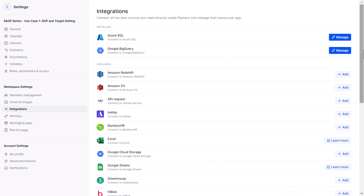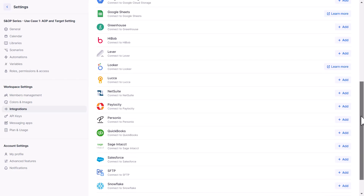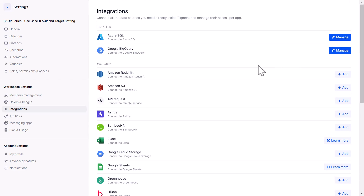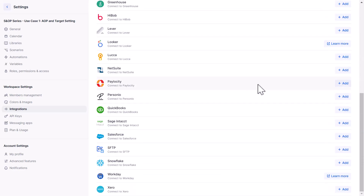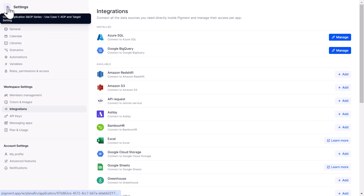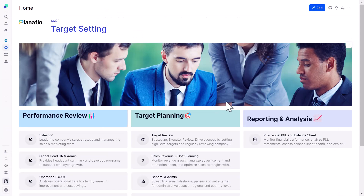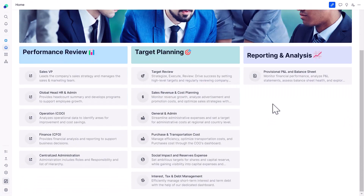We have something called import scheduling, which is basically an integration. Pigment has native integration with more than 25 different data sources that can be directly connected, making information flow seamless and eliminating the need to manually bring data into the system. You can have variable sources of data connected to one application or a hub of multiple applications — that's absolutely possible.